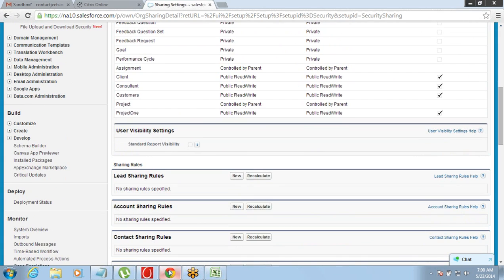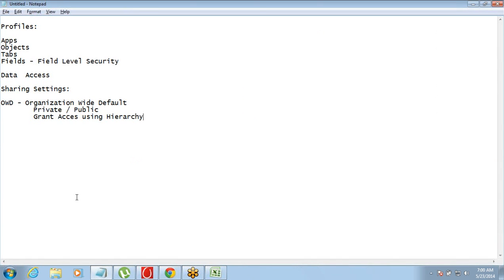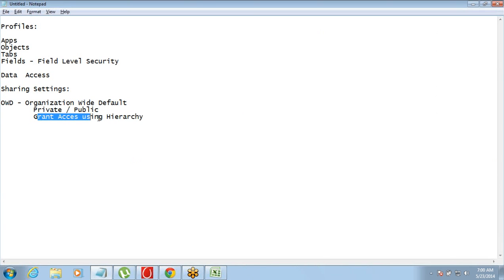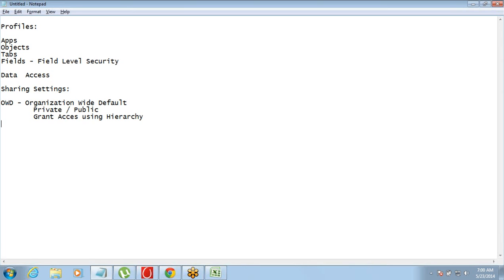So the two concepts we have talked about for data access are: first, Organization Wide Default — making data public or private; and second, giving access to managers through hierarchy. The third thing we will talk about is Sharing Rules.